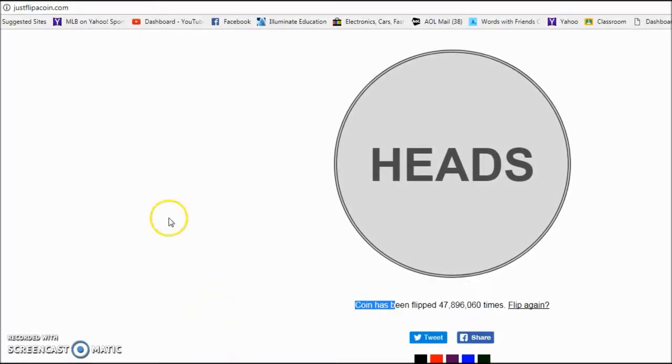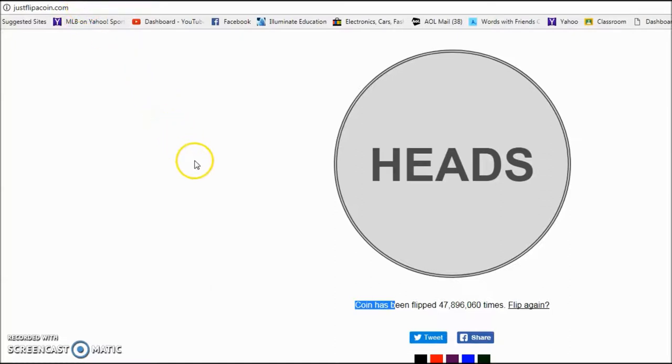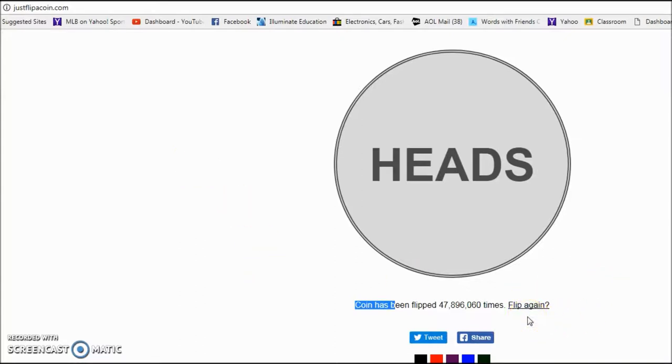Okay, guys. In the upper left here, I just went to justflipacoin.com in case you're wondering how I got to this. And I'm going to basically just click right here where it says flip again to go over. What do we get? Heads or tails? So if you have your papers ready, here we go. Let's see how you guys did.